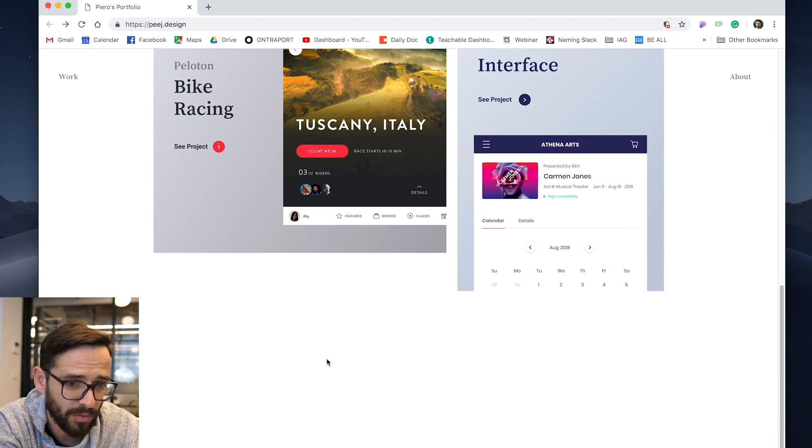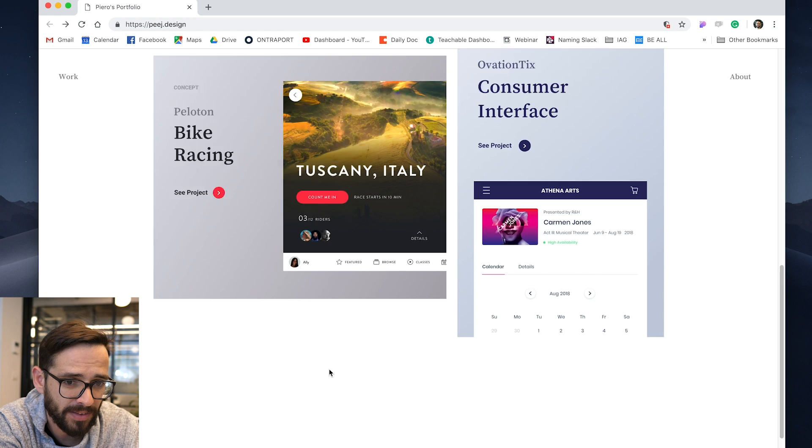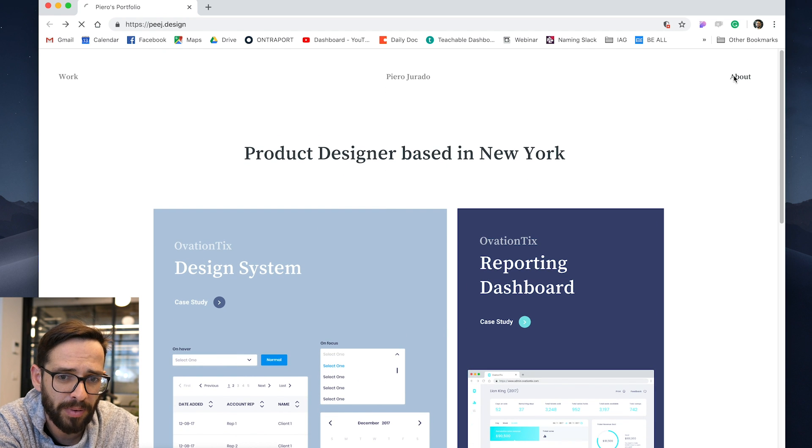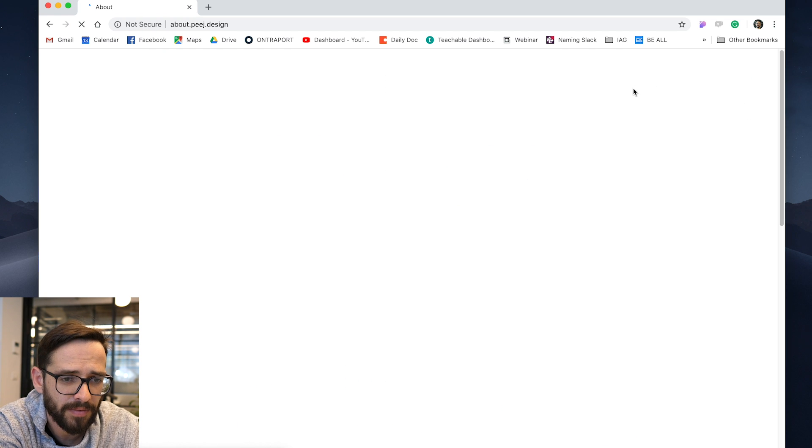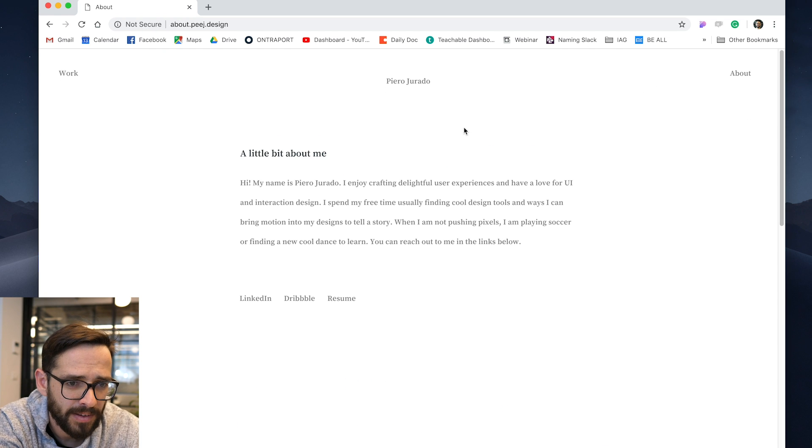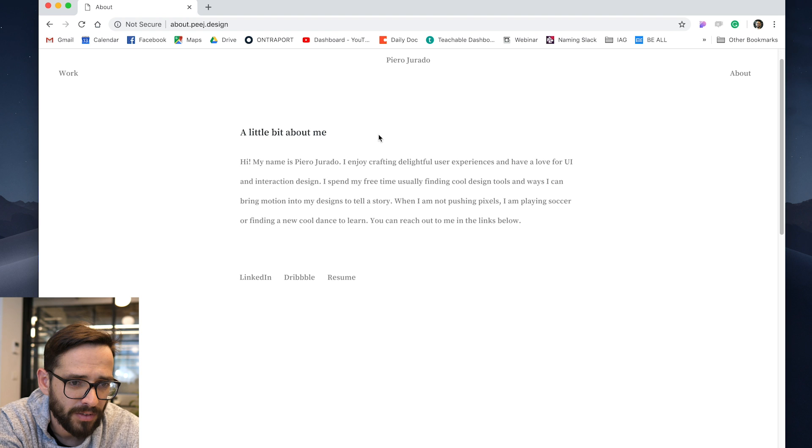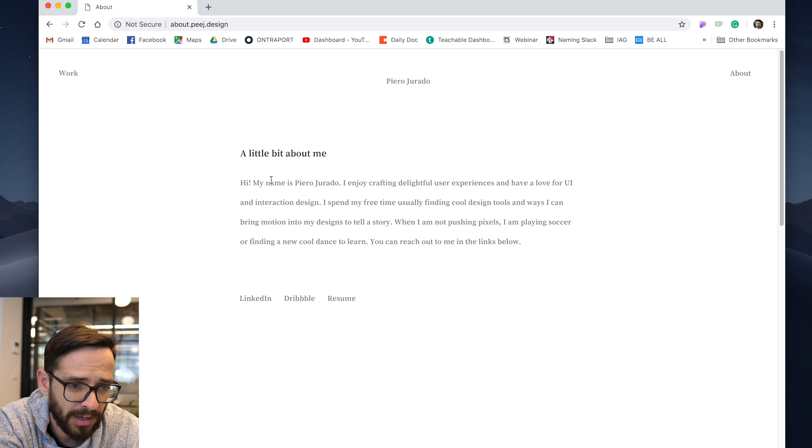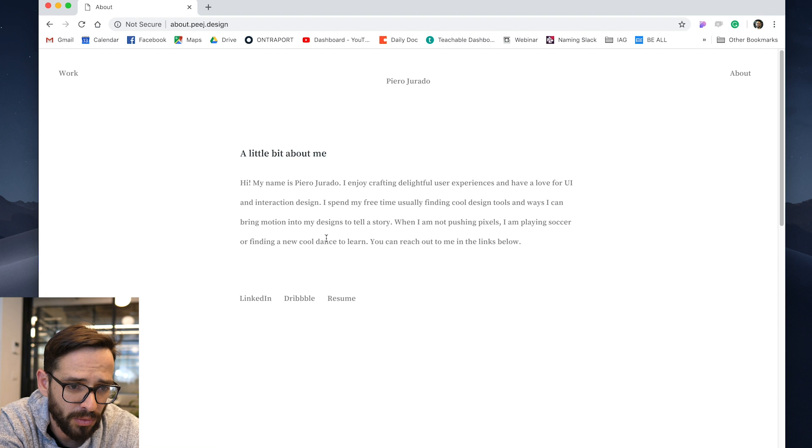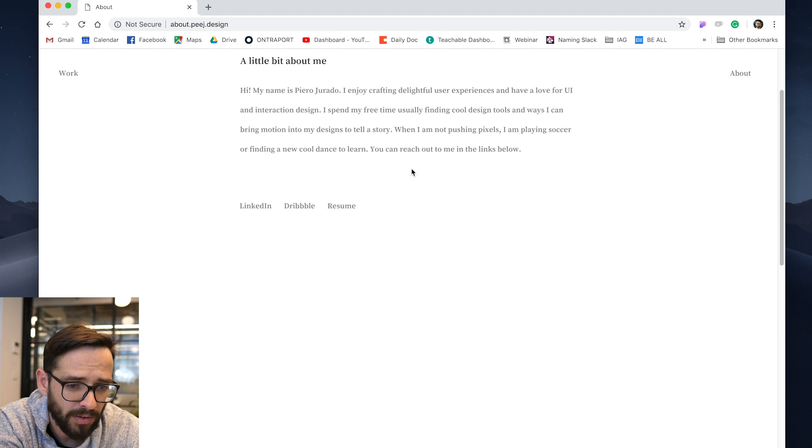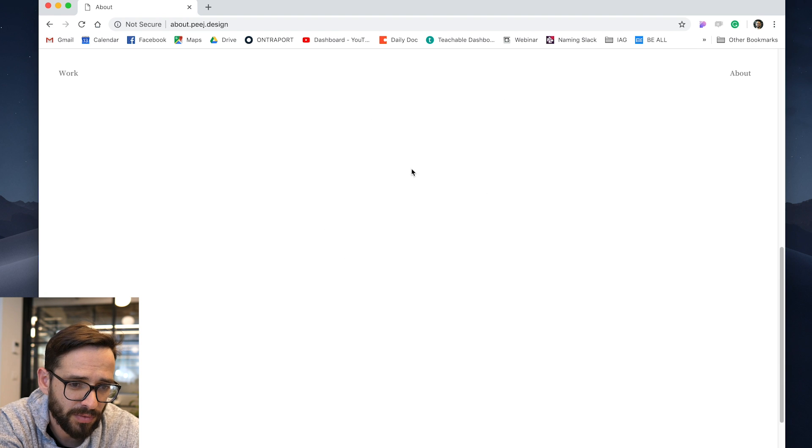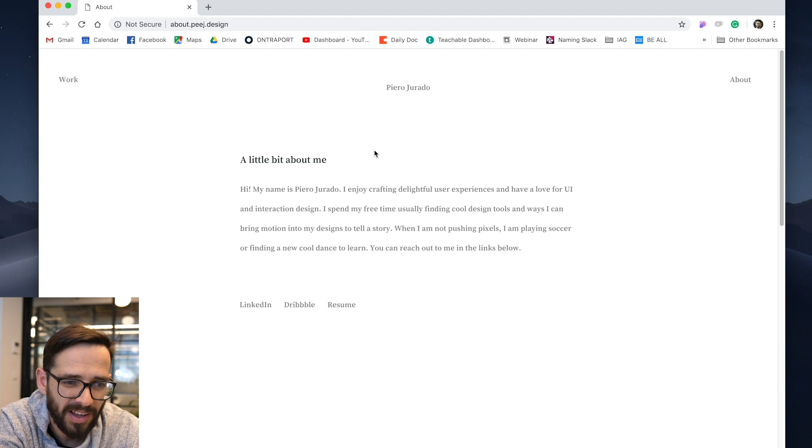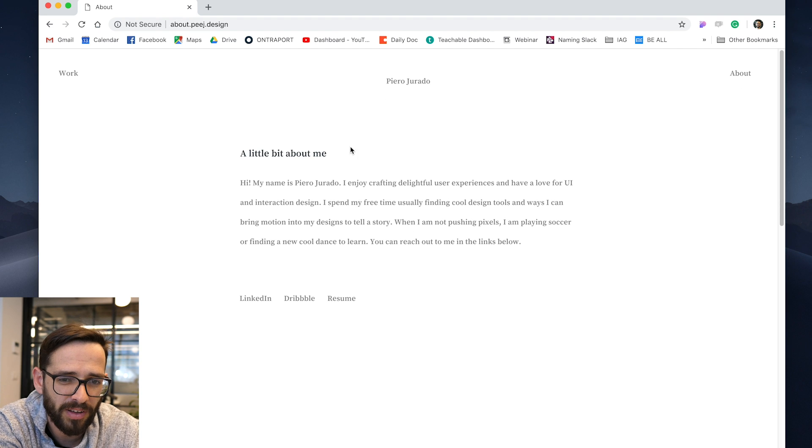Same thing here, the website just ends. Alright, let's skip to the about page. So about page is quite short, a little bit about me. Hi, my name is Piero Guardo. I enjoy creating delightful user interface, love for UI, spend my free time. Alright, so first of all, it's weird that I can scroll this page forever and there's like nothing here.